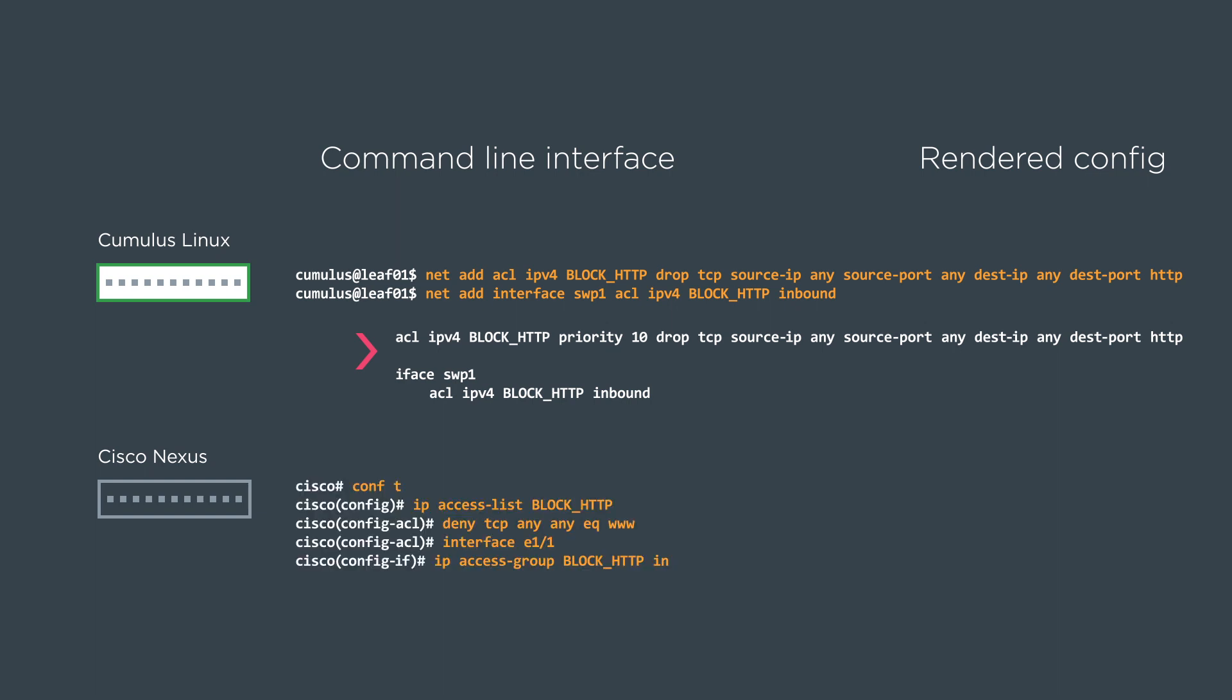With the Cisco box, we configure terminal, create the access list, and then we can do a deny. If you don't specify the port, if you do any, it doesn't care. So it's just a little bit less verbose on the Cumulus box. And then here we can do interface E1-1 and apply the access group there. And of course, the rendered config looks like this.